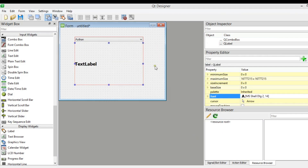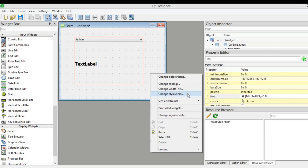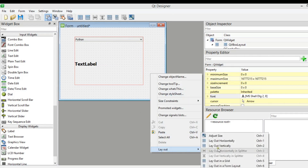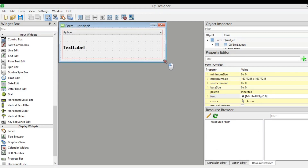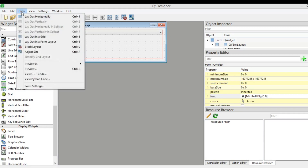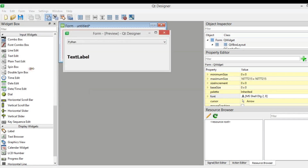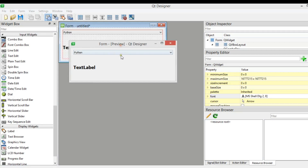Now we can right-click on the window and choose layout vertically. I want to make it smaller. If you preview it, you can see this is our combo box and this is our text label.